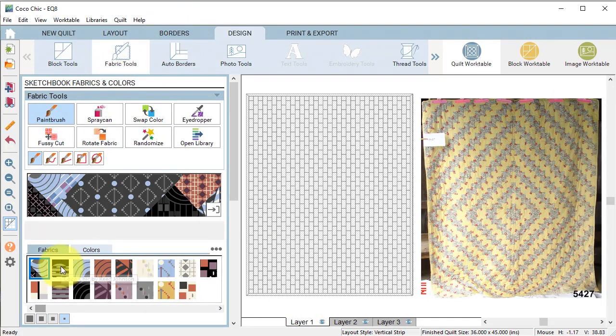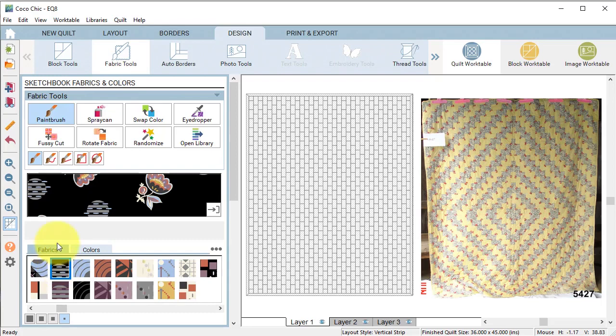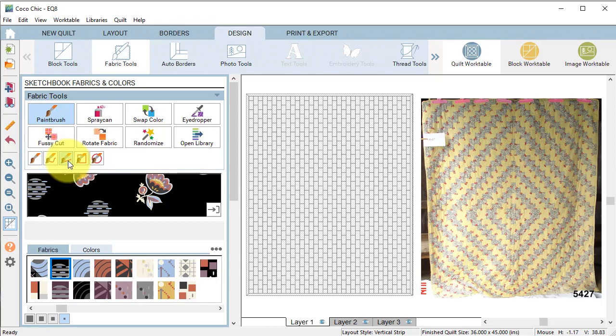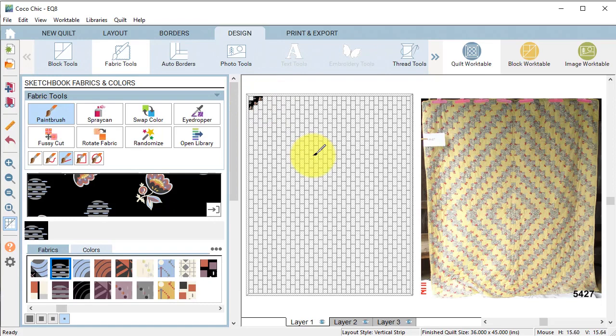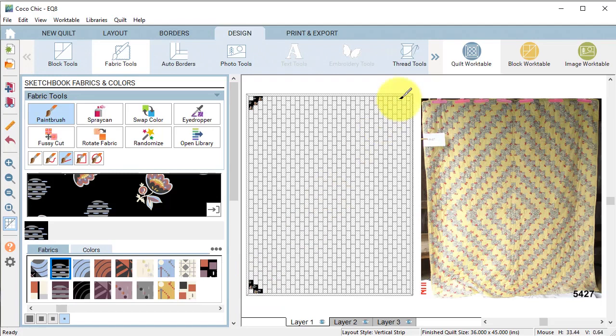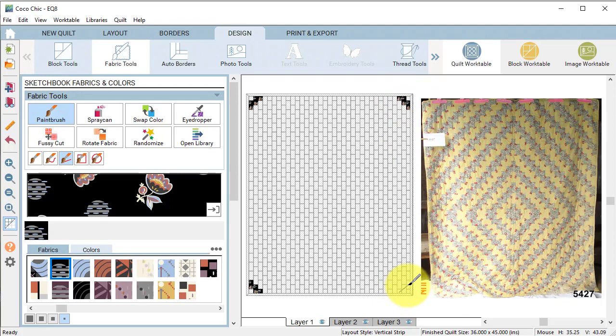Select the paint brush and notice that there are 5 different options under the paint brush. Select the third option which is the line brush. To use the line brush you click hold and drag one point of the line to the end point of the line. And everything that the line touches is going to change to the fabric selected. So I'm going to start by using one fabric in the four corners.